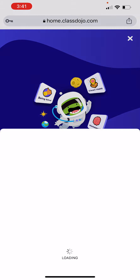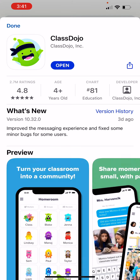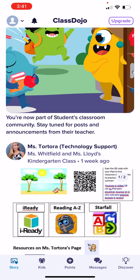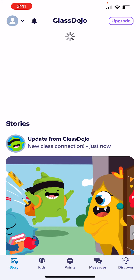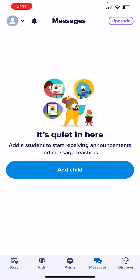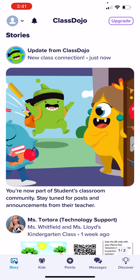Press 'Get the App,' then press open. You might need to download the app first, and then it will take you to Class Dojo. You'll get the messages from the school, and then you'll be signed up for Class Dojo.